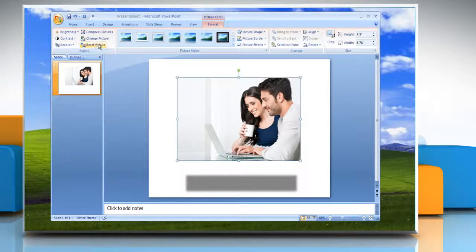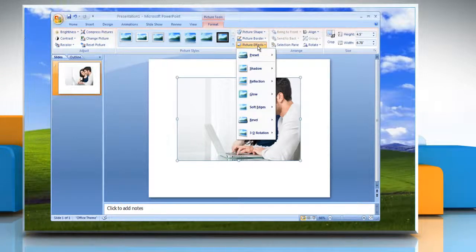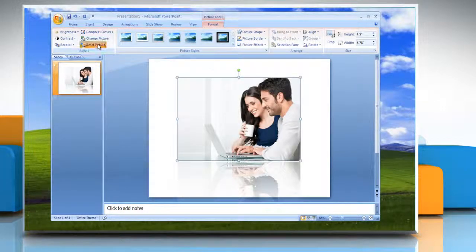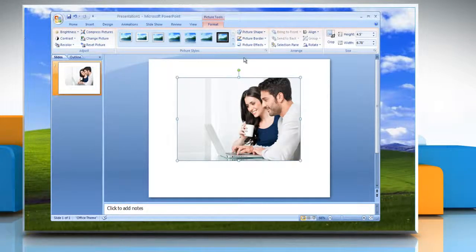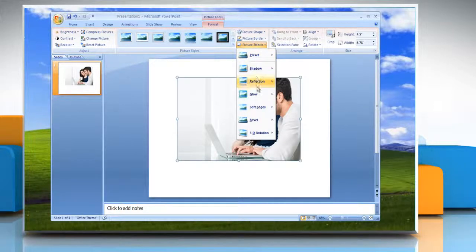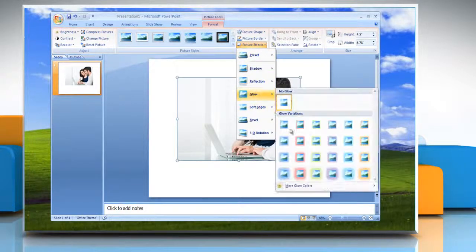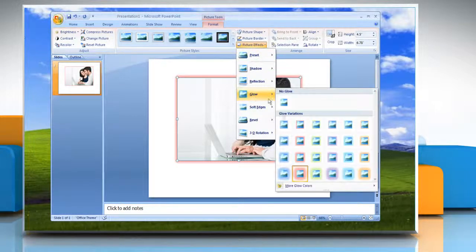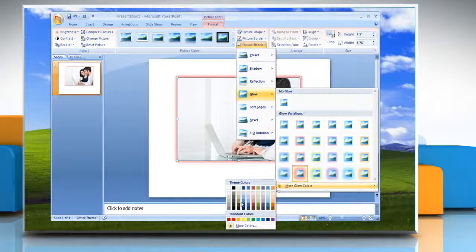Or to add or change a reflection, point to Reflection and then click the reflection variation that you want. Or to add or change a glow, point to Glow and then click the glow variation that you want. To customize the glow colors, click More Glow Colors and then choose the color that you want.